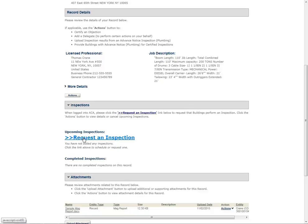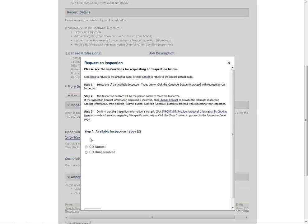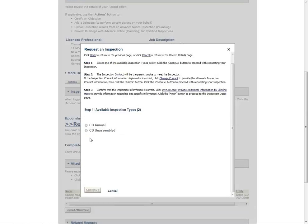If this link does not appear, please refer to the Inspections Requesting Canceling and Viewing Results User Manual. The Request an Inspection window will appear.